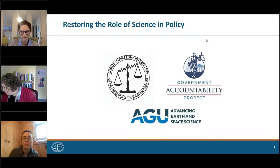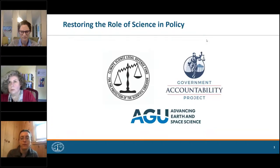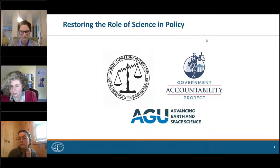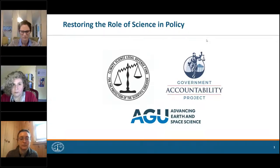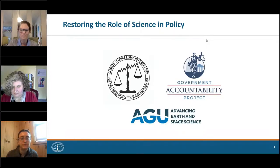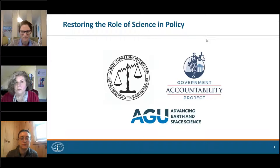Okay, we are going to go ahead and get started. Welcome, everyone, to our webinar today. Thanks for joining. We are very excited to bring you some more information on this really critical topic. My name is Caitlin Bergstrom. I'll be doing some of our moderating and chat Q&A today. I work with the American Geophysical Union, AGU.